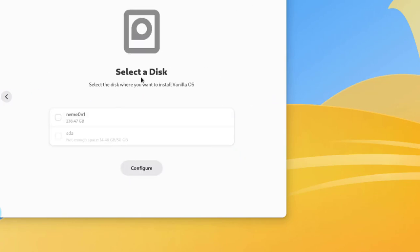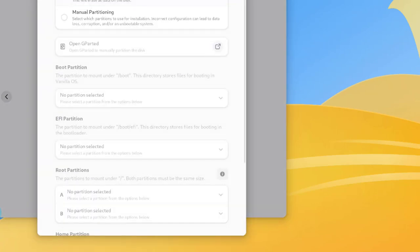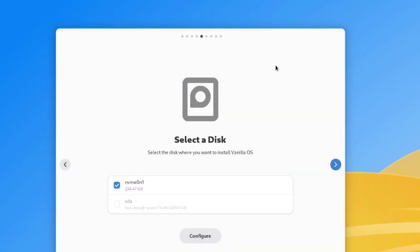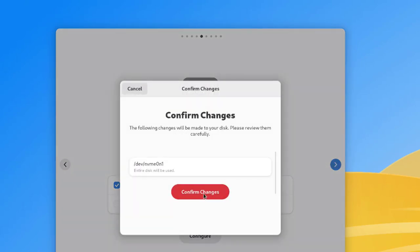Here it says 'Select a disk'. I have one disk so I'm going to select it and click configure. This is the disk allocation — it says 'Choose how to install Vanilla OS on your drive'. I'm going to select 'Entire disk', click apply, then next, and confirm changes.